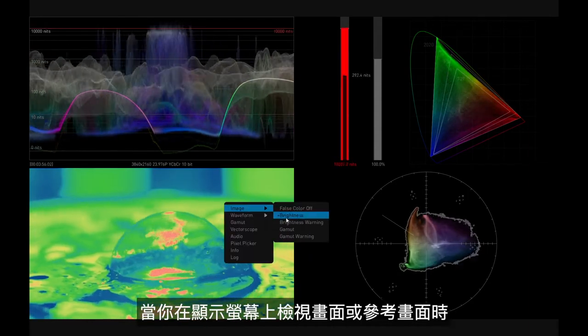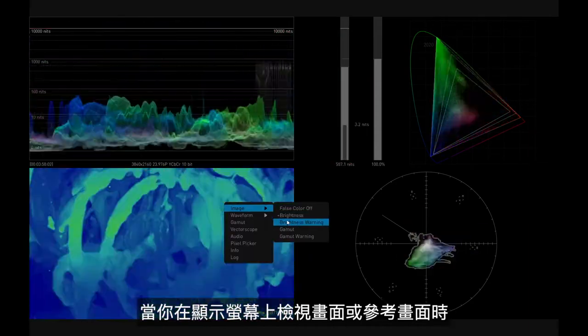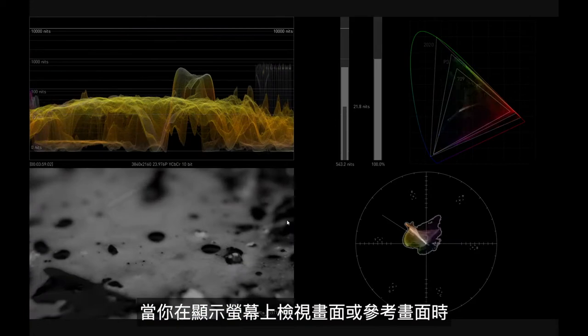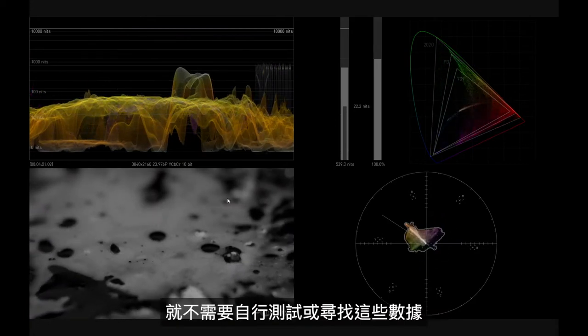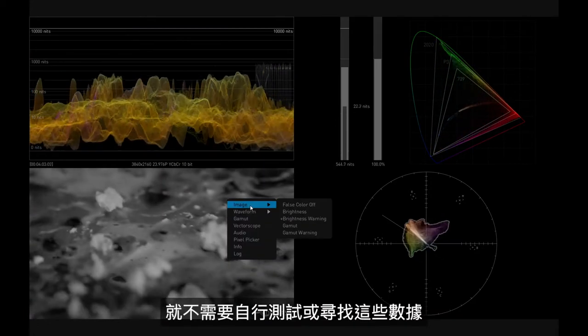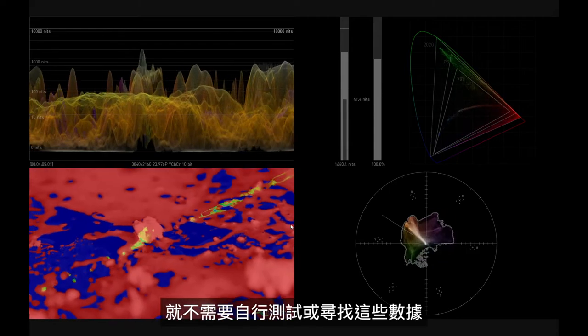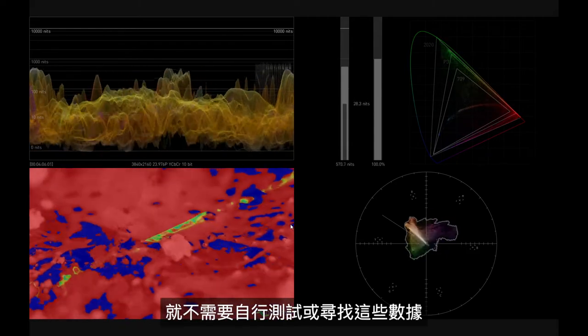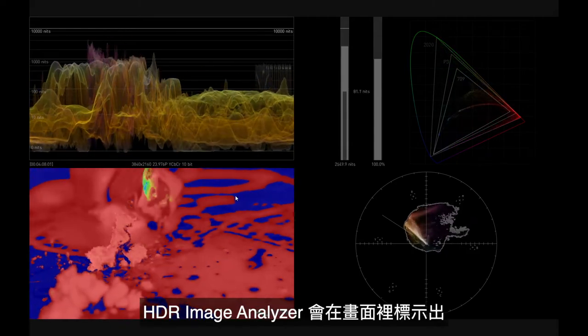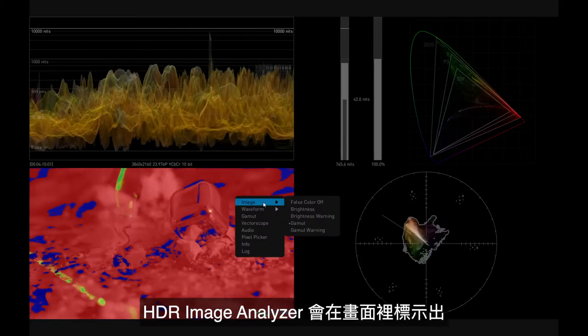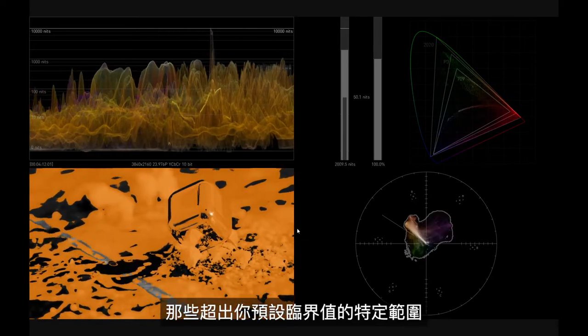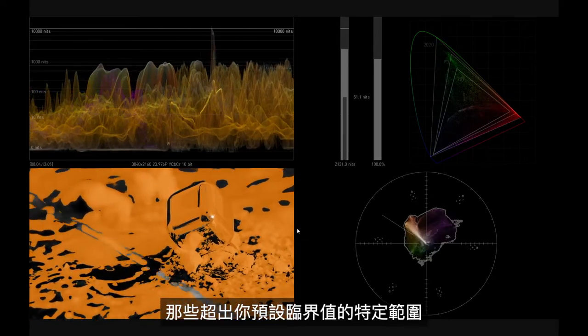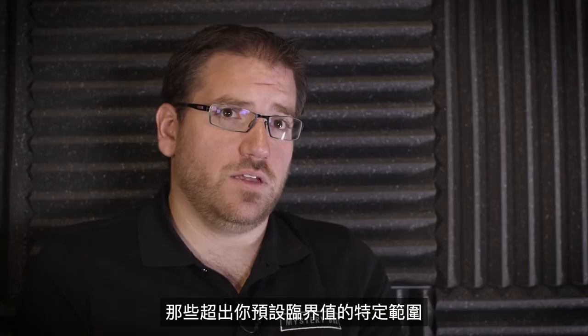That makes sure that if you are looking at the image or the reference image on the display visually, you don't have to necessarily go and try and look at where the data is. It's going to highlight on the HDR Image Analyzer the specific regions of your image that have gone out of the gamut that you've set.